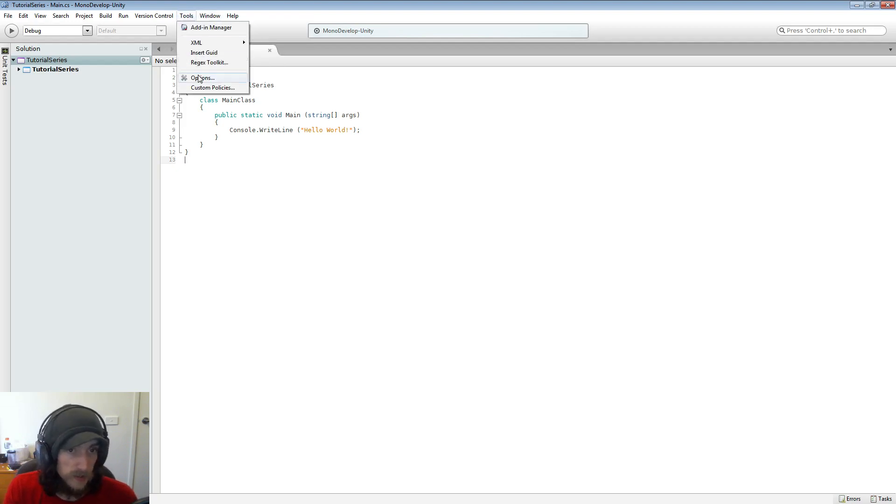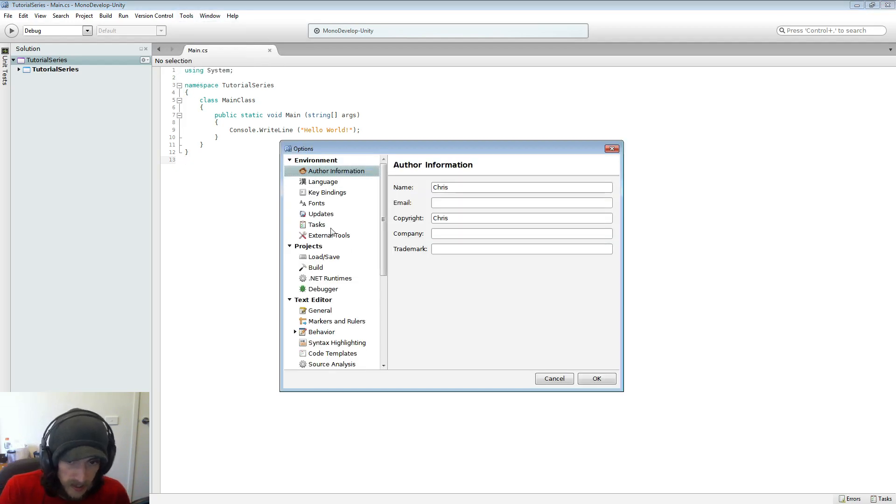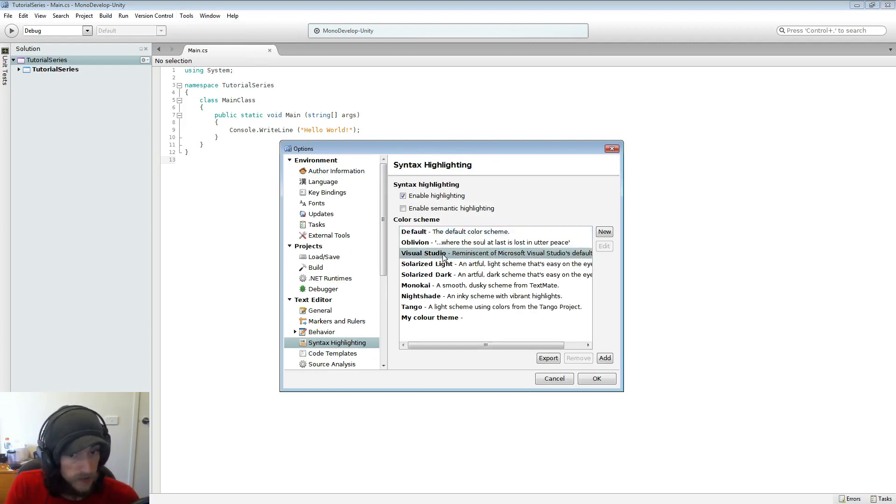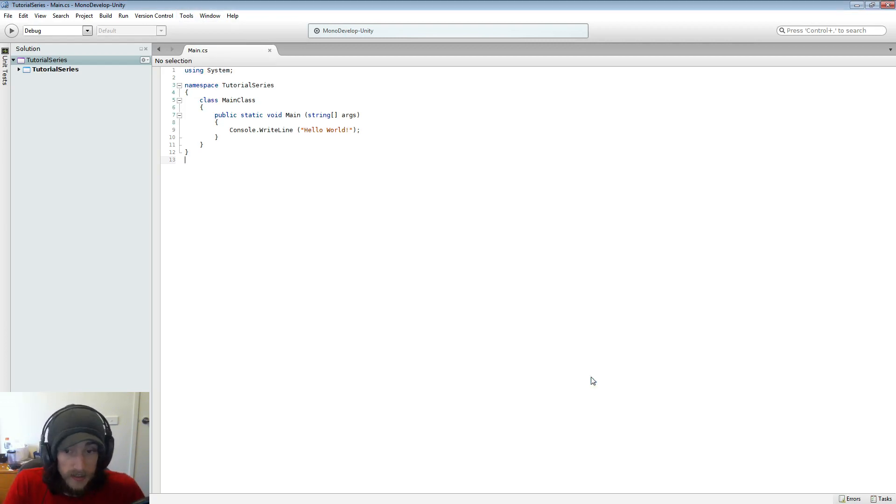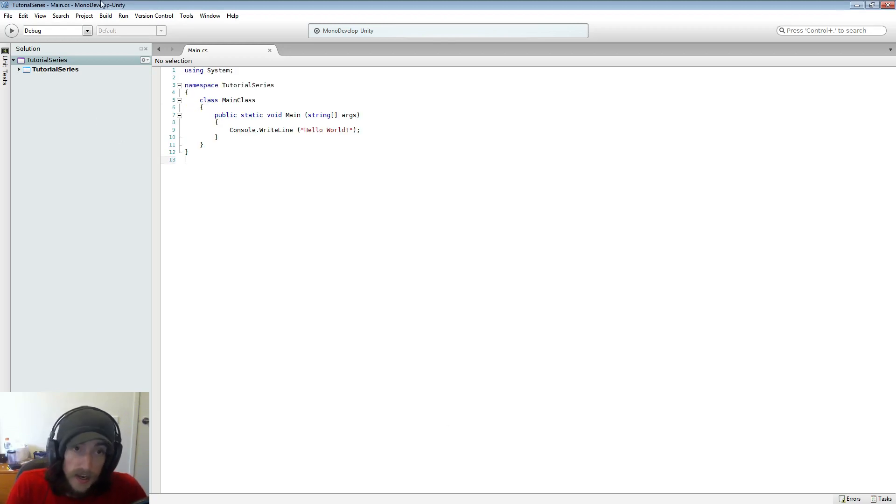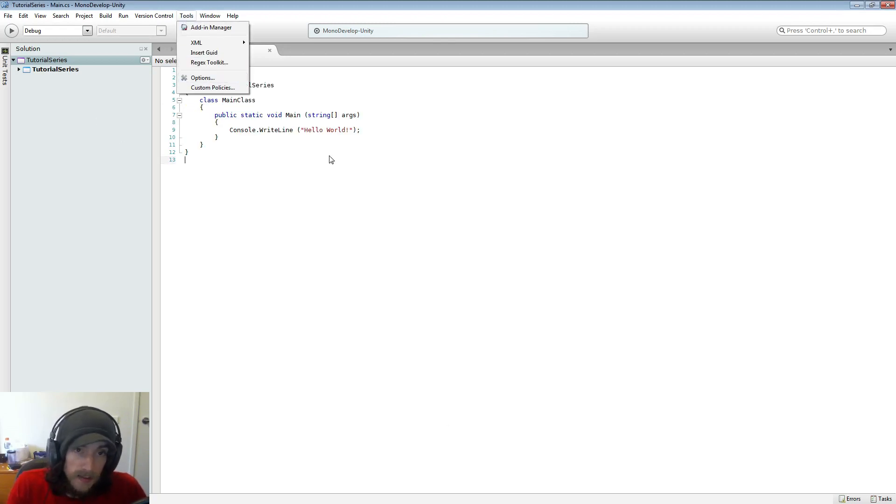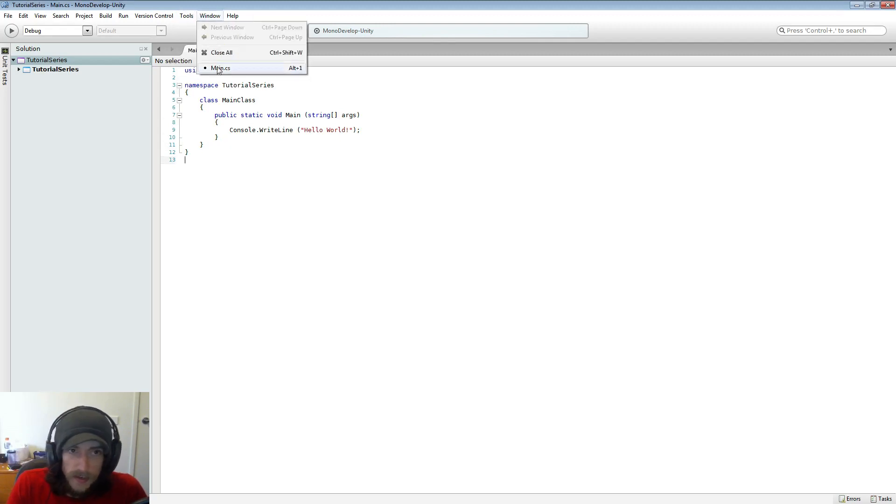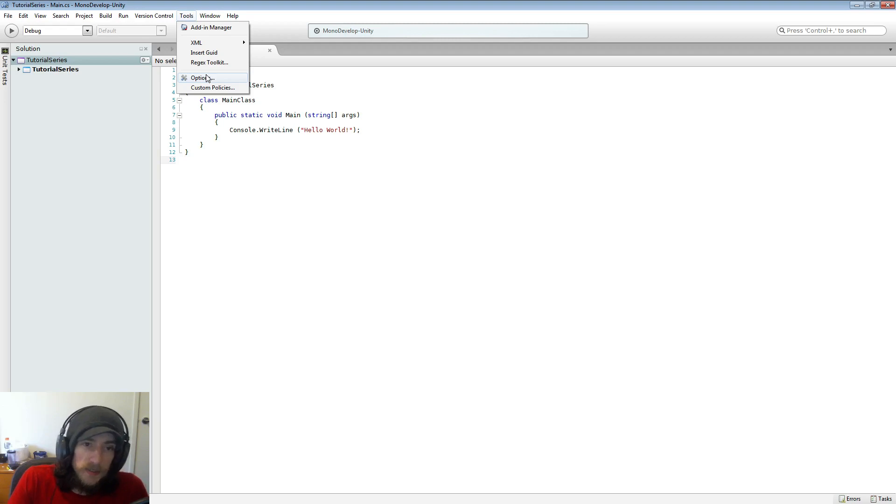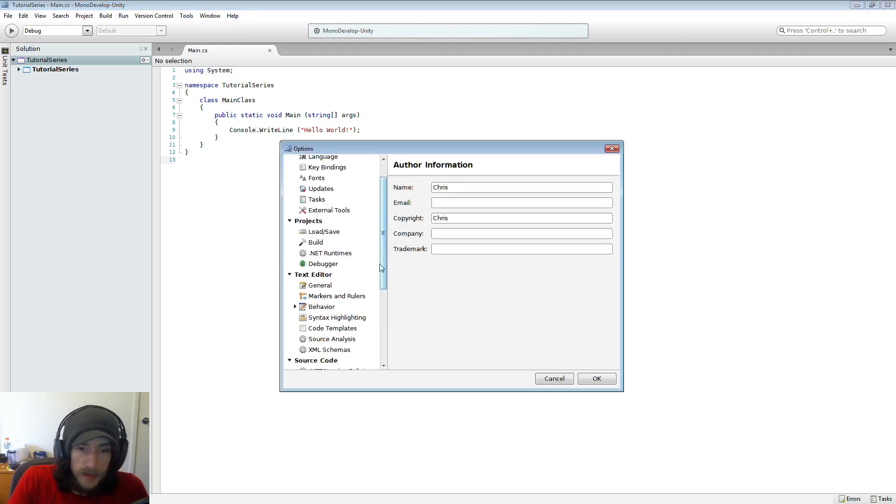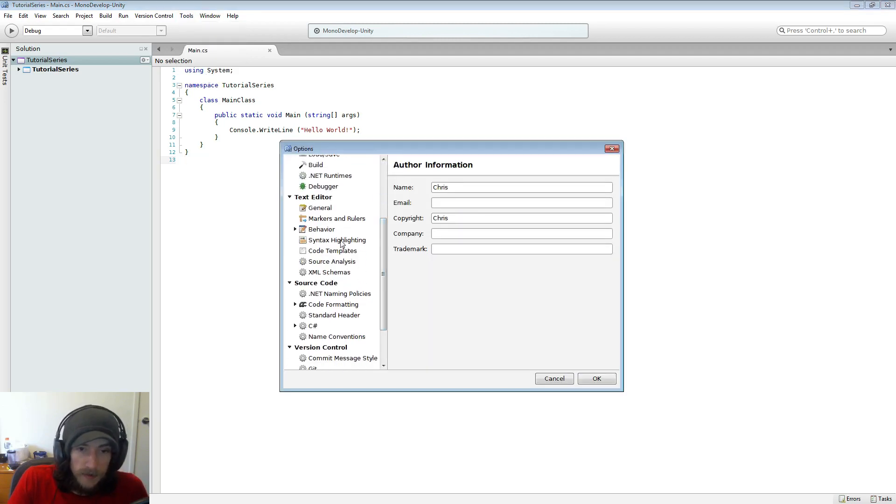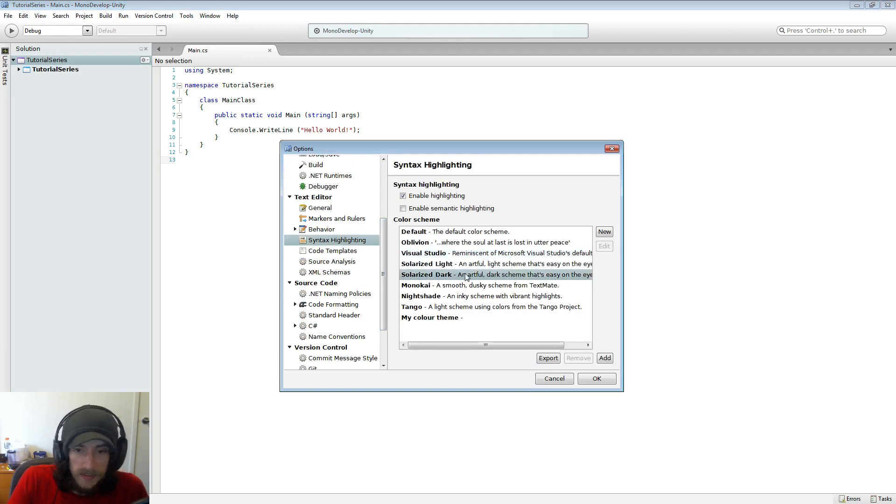So if we go into tools and options we can come down to our syntax highlighting. And if you like how Visual Studios looked you can change across to how Visual Studio looked. This is generally what I use, but I like to change if I've been coding all day or something like that and my eyes are a little bit tired, I don't mind coming down and changing it to something dark.